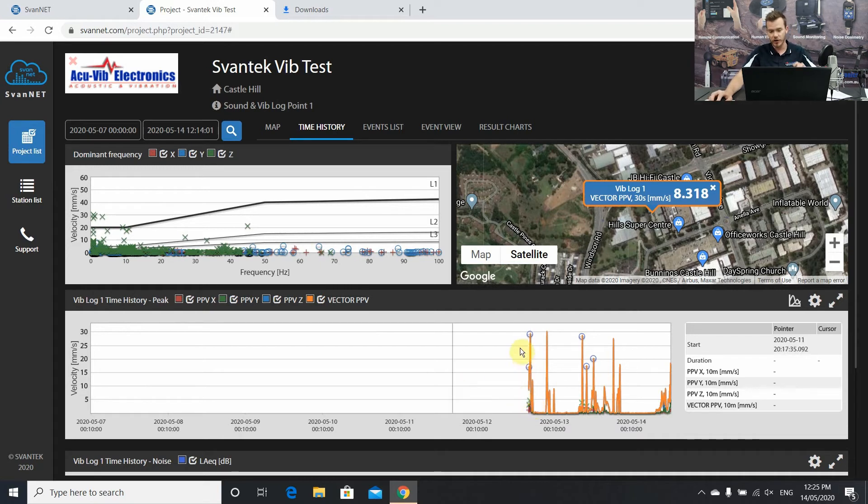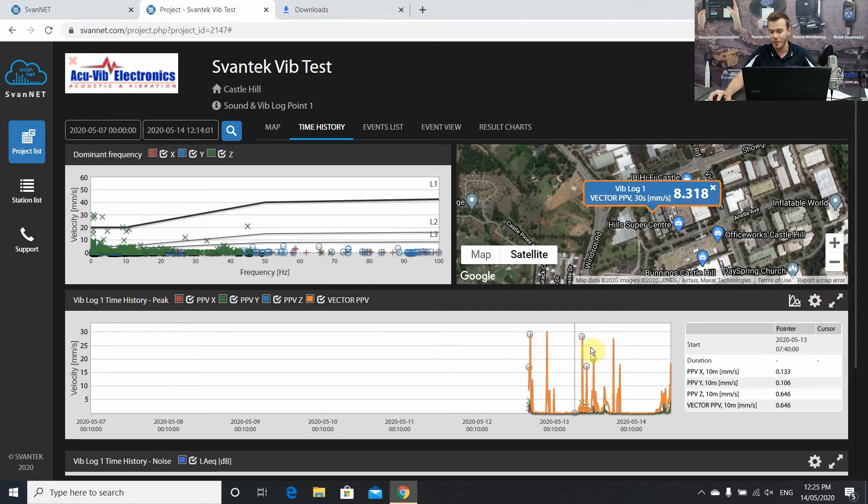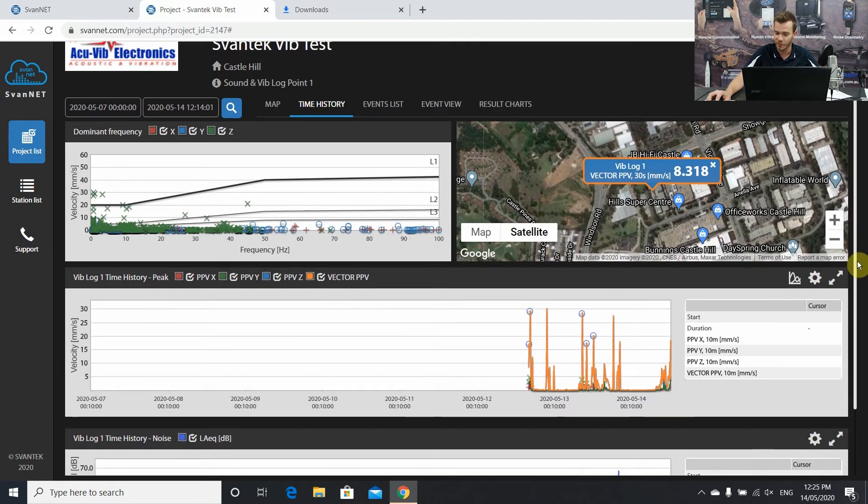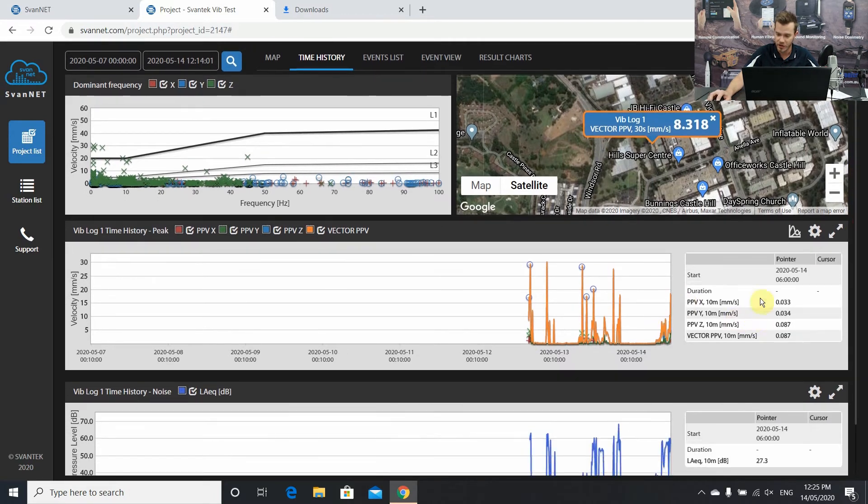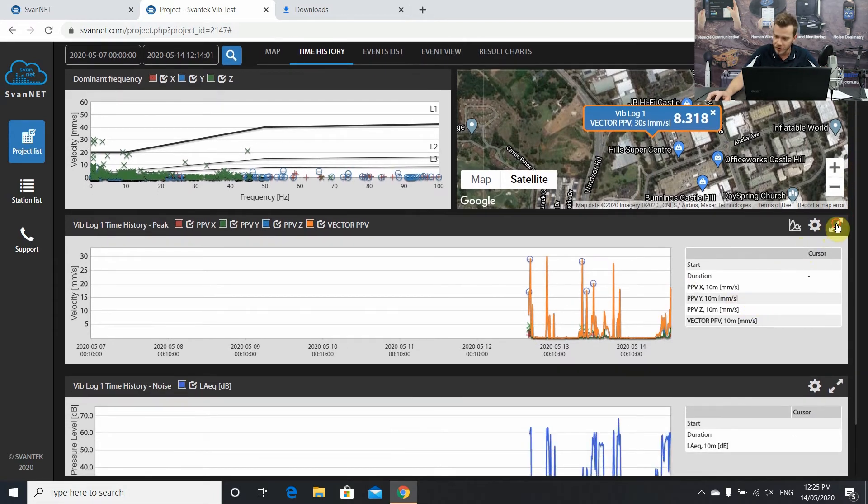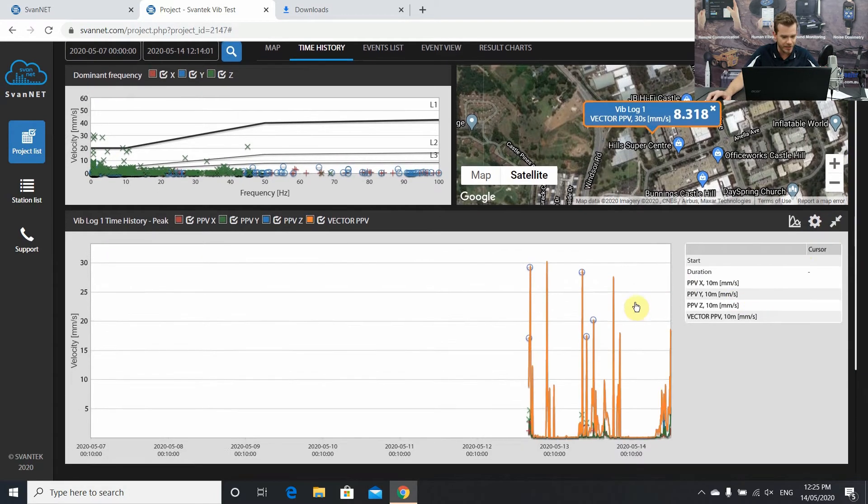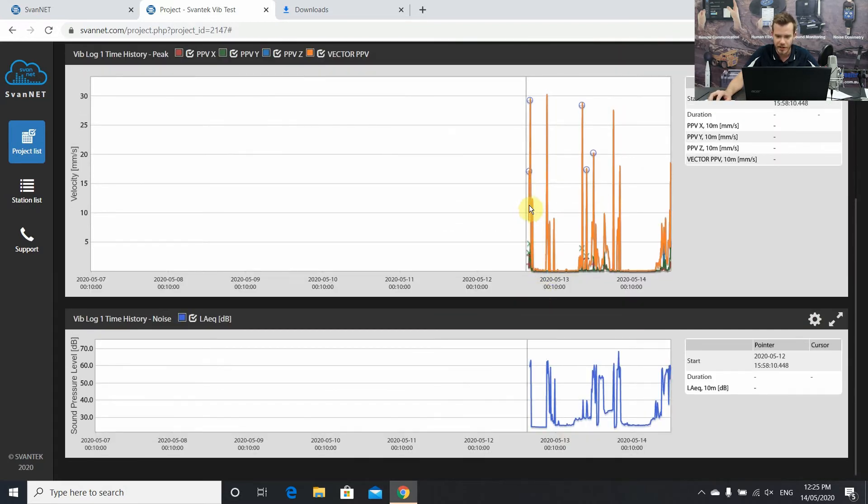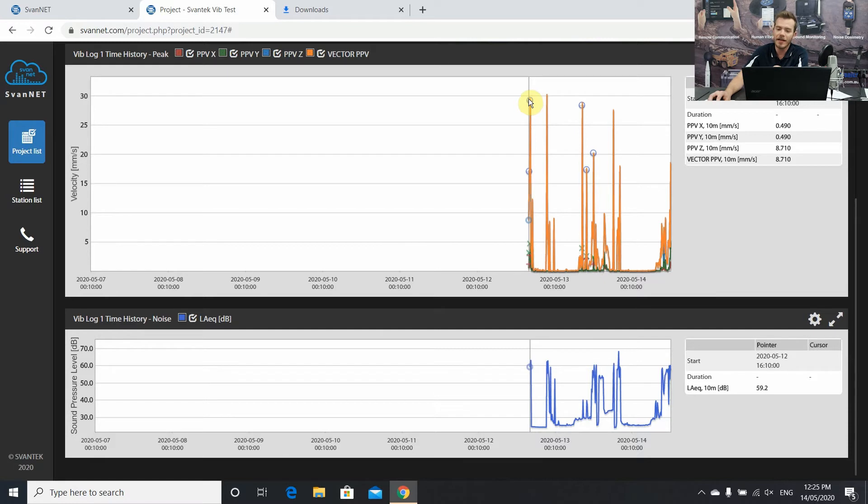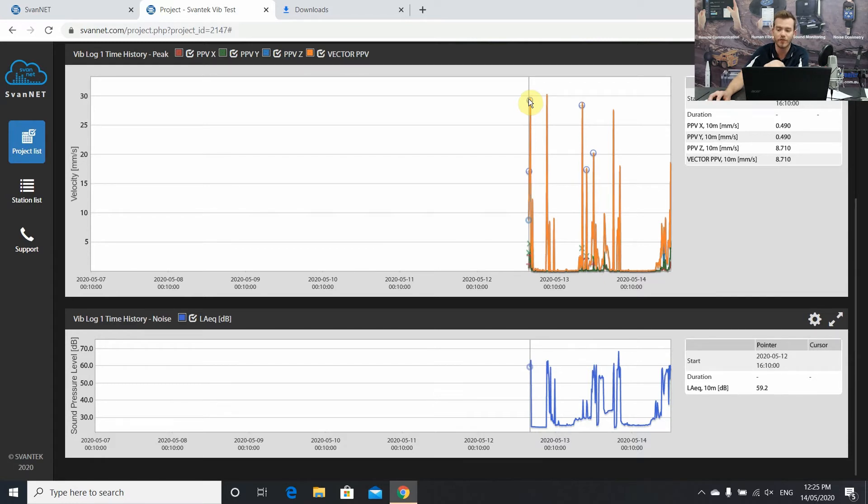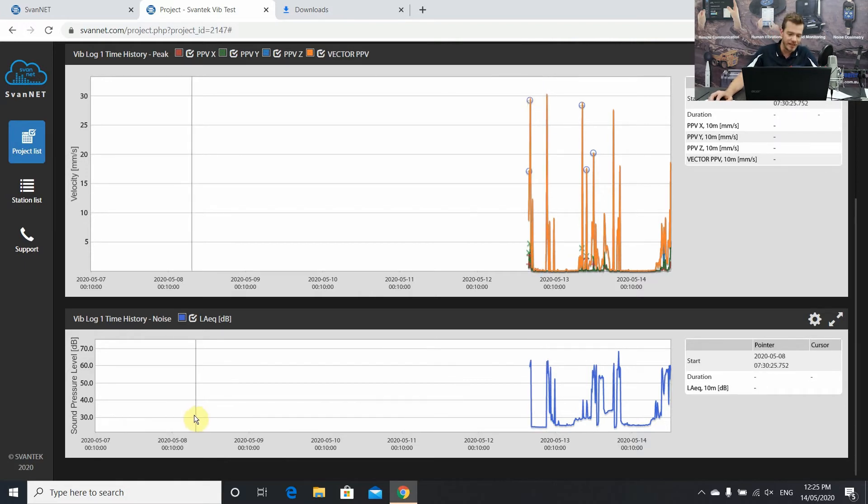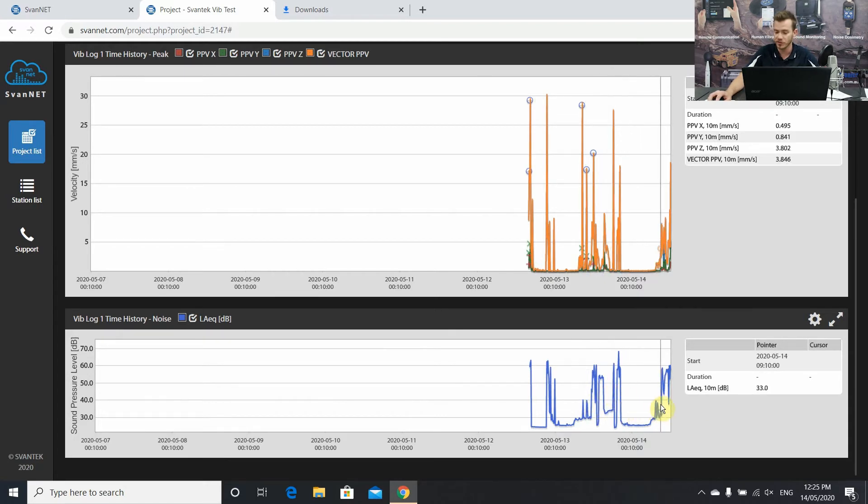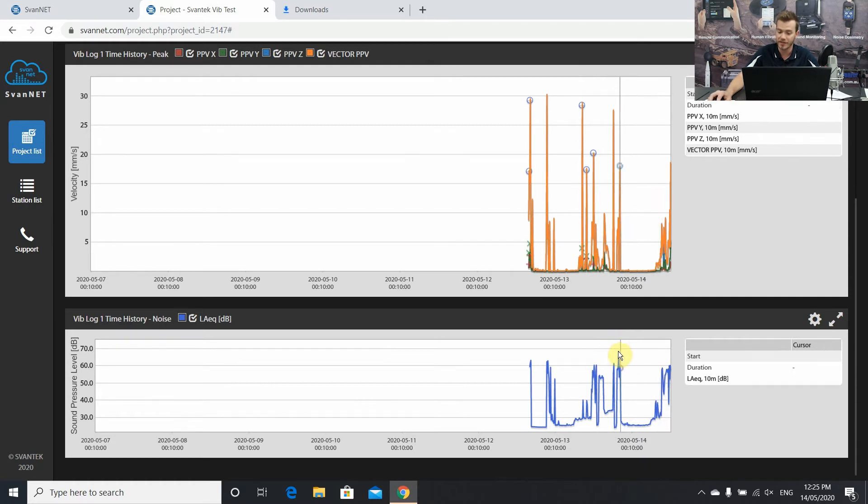This is our full-time history. Straight away, what we can see is we can see some peaks. This is our simulations in our office of some vibration events. We can make this a larger graph, just better for visualization. Now you can hover your mouse over and already you can see peak particle velocity, the X, Y, and Z on each axis, and also an overall vector PPV. So really straight away, you can grab this sort of data. Below is our sound data as well. We want to see some sound time history. We've got LAEQ down the bottom. Move your cursor around and you can hover over any of the peaks and see them straight away.